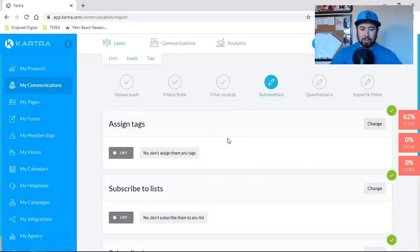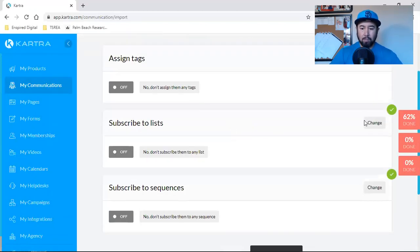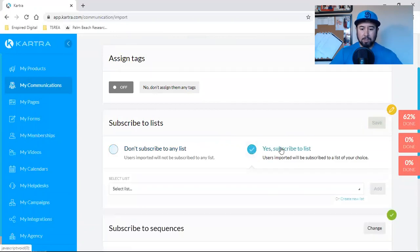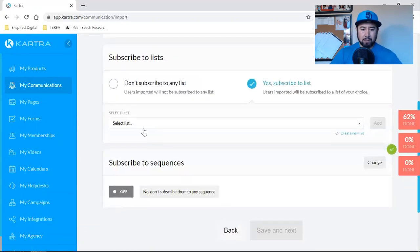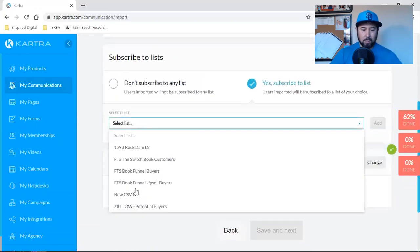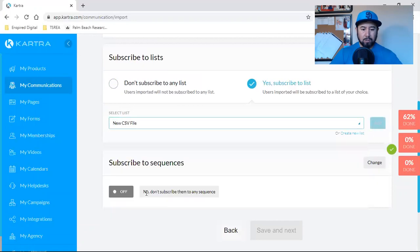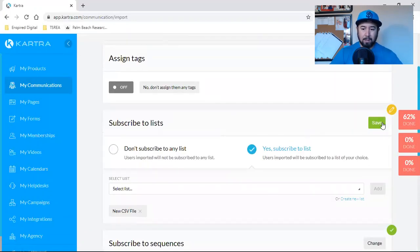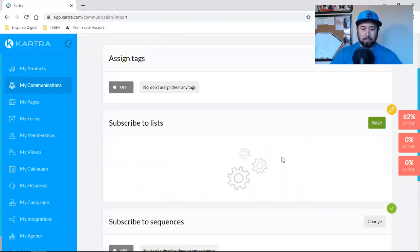So we don't need to assign a tag right now, but we do want to subscribe it to a list. So yes, subscribe to a list. Let's see if I have one already. Yeah. New CSV files. So that's that right there. We'll add that. We'll hit save.